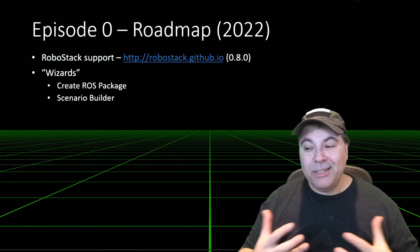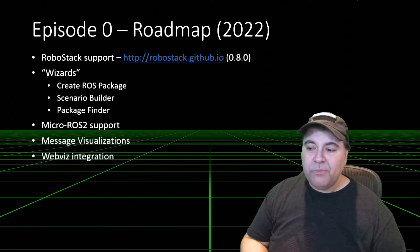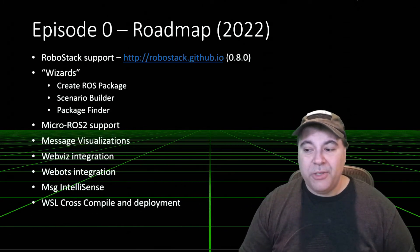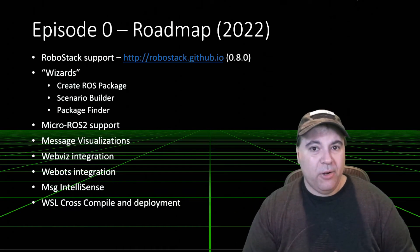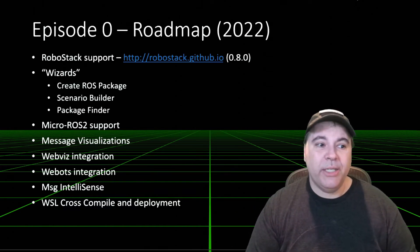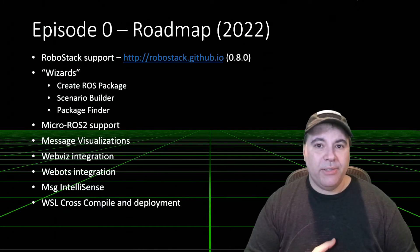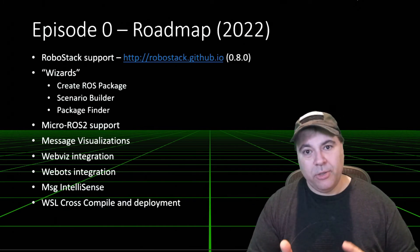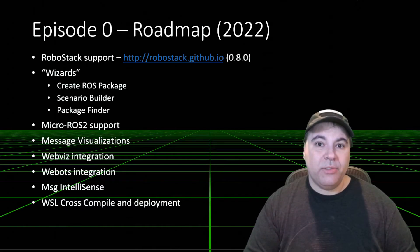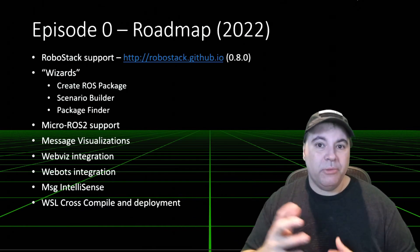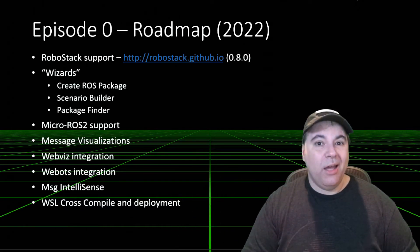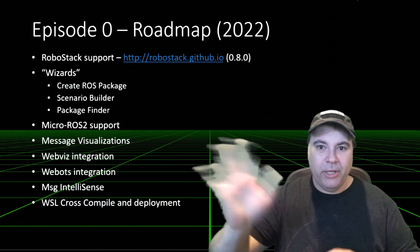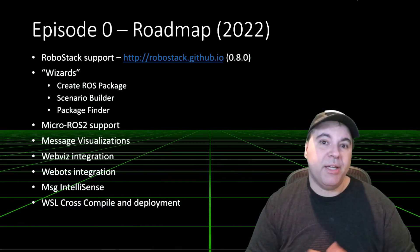So let's talk a little bit about the roadmap. The very next thing that's coming in early 2022 is RoboStack support. So RoboStack is a packaging of ROS that works on Mac, Windows, and Linux, and supported for ROS1 and ROS2. It uses the CondaForge packaging system, so you can have multiple environments at the same time.